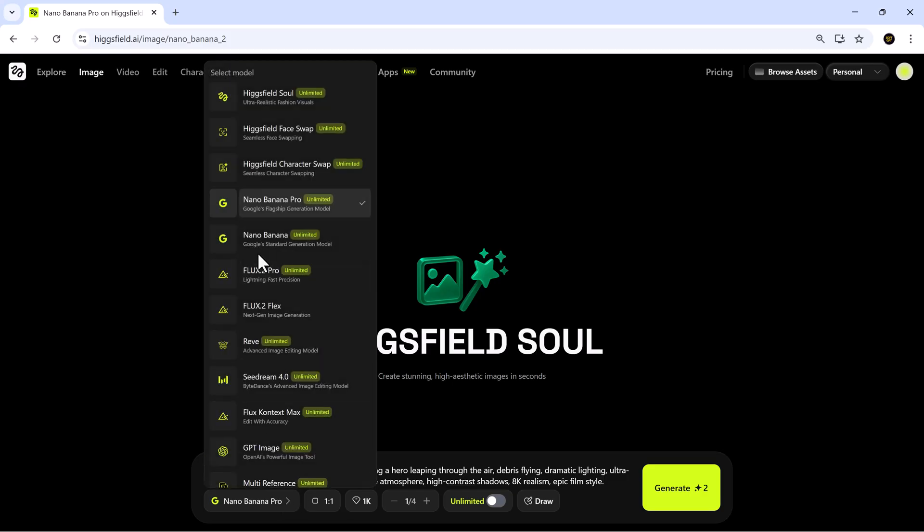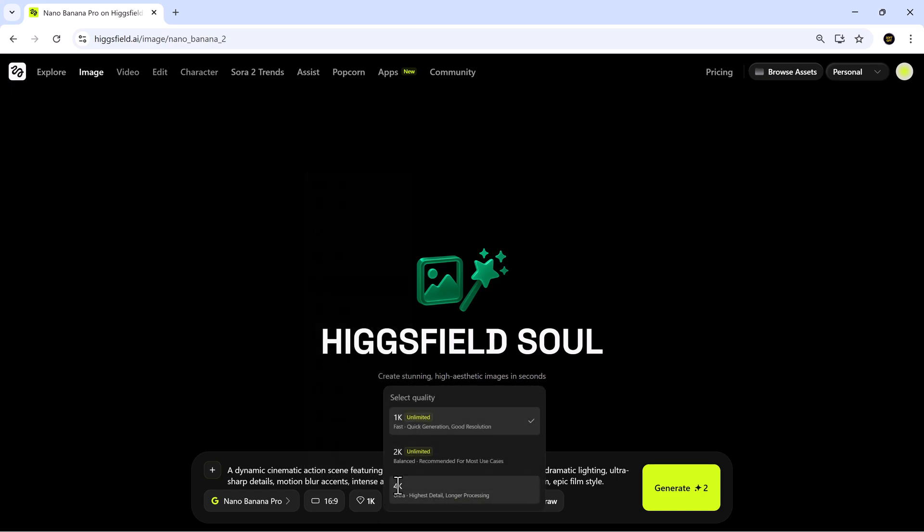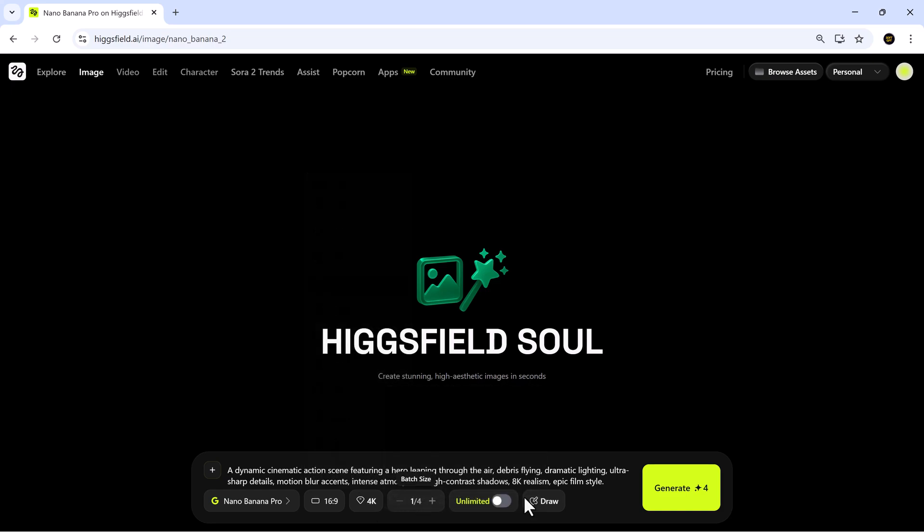After entering the prompt, I'll select a model from the options provided. Higgsfield gives you several choices, including Higgsfield Soul, Face Swap, Character Swap, Nano Banana Pro, Flux Pro, and more. I pick the one I want, set the aspect ratio, switch the quality to 4K, and hit Generate.